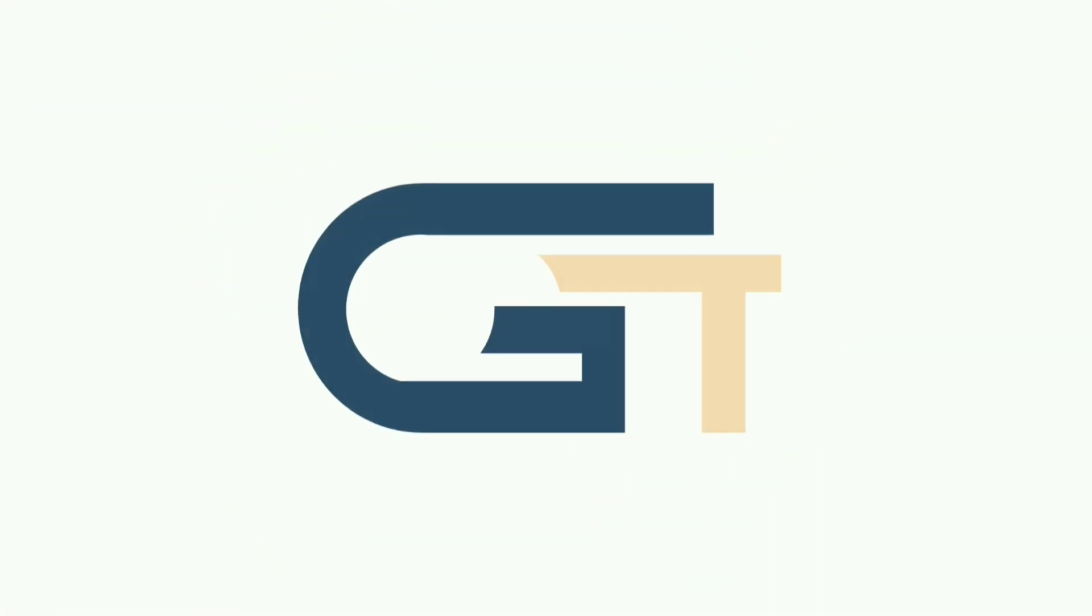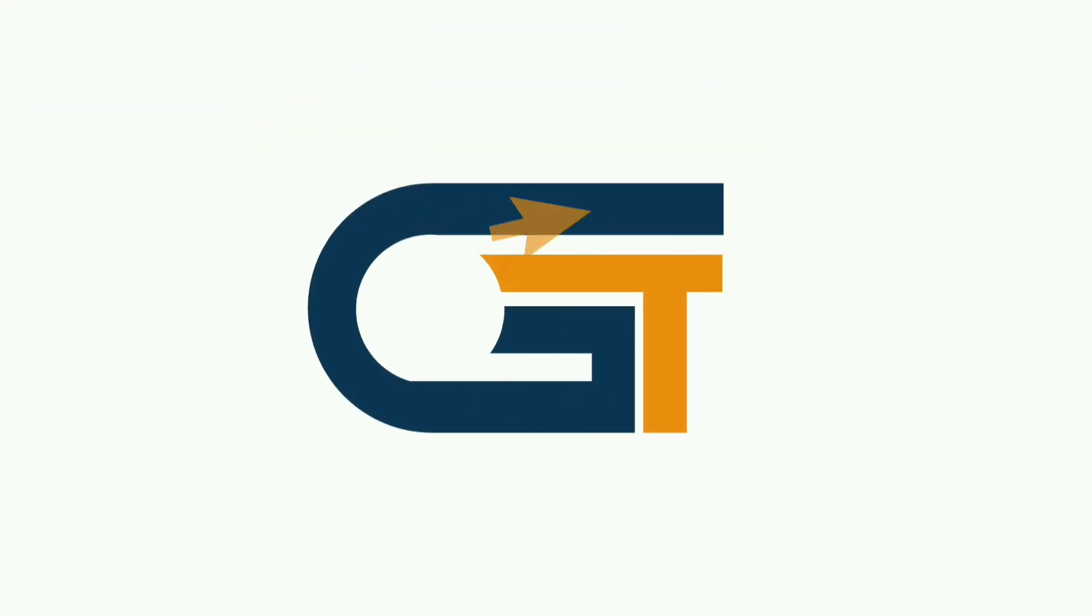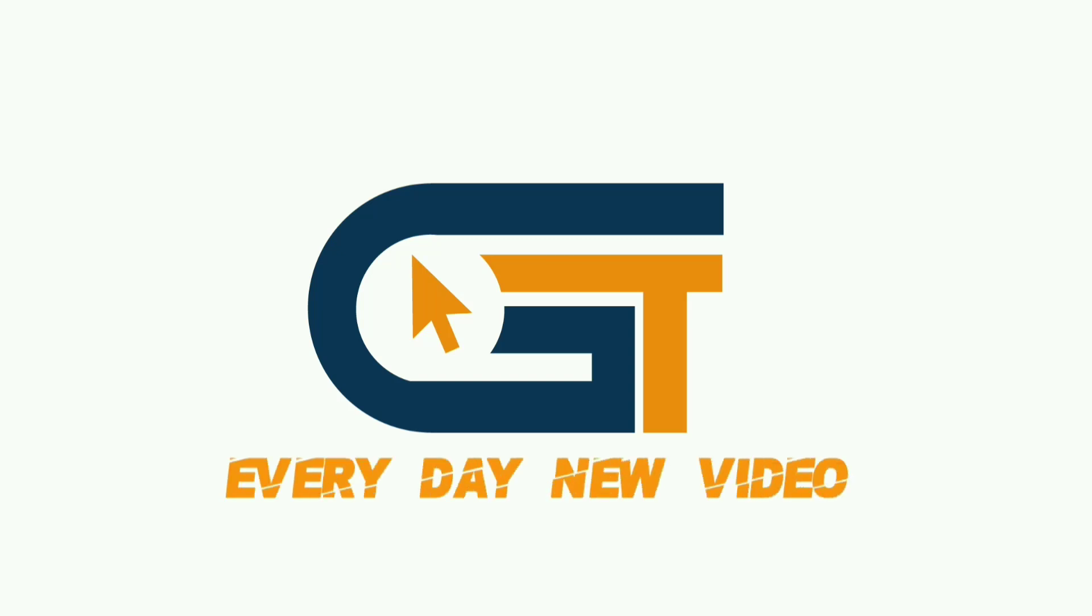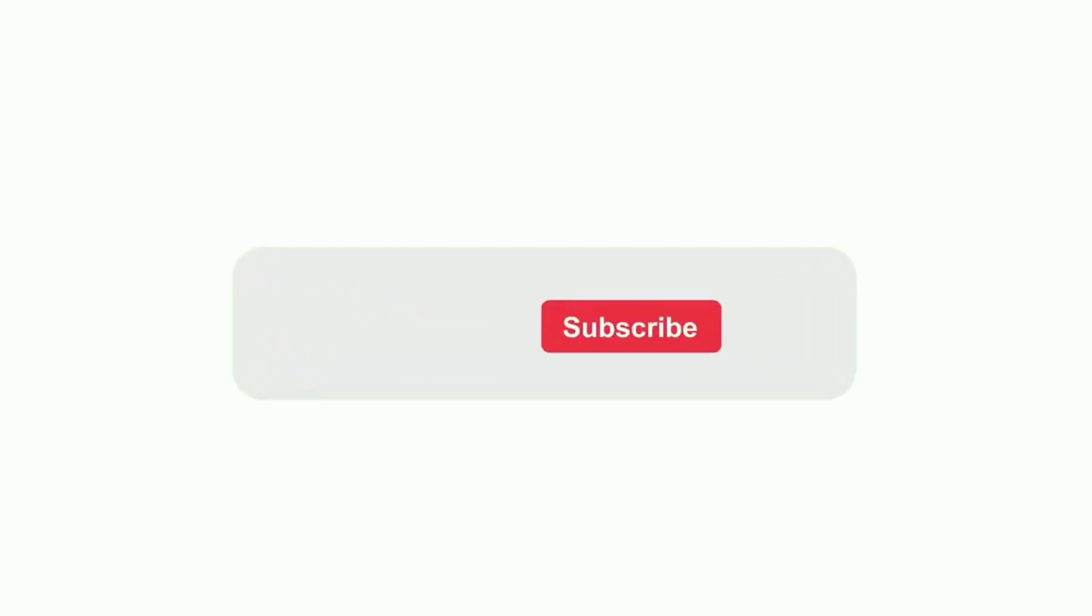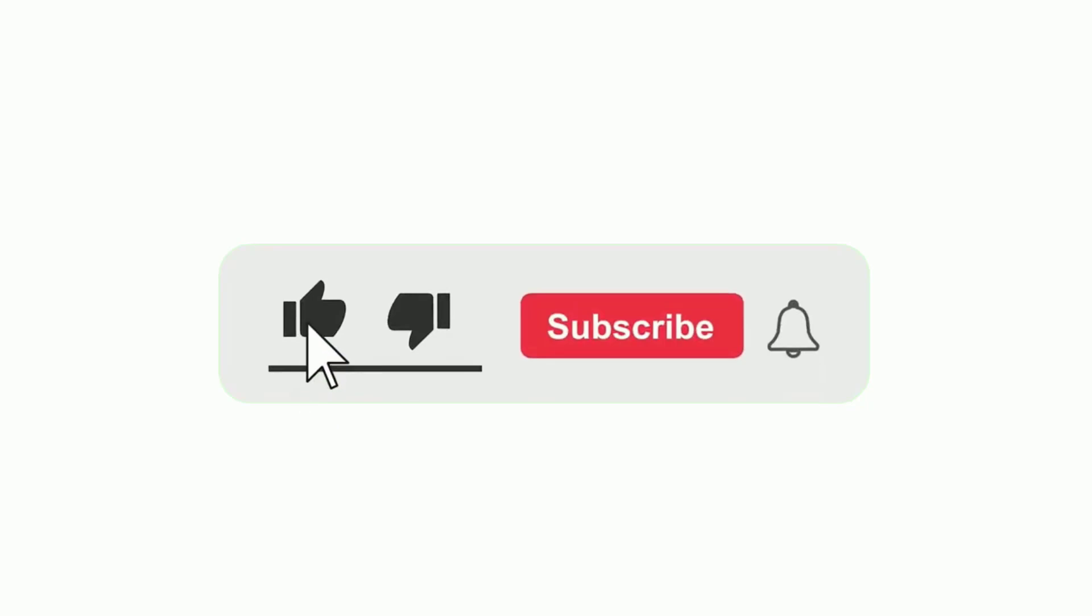If you find this video helpful, please make sure to subscribe to our Graphics Solution Tricks channel and click the bell icon for more updates.